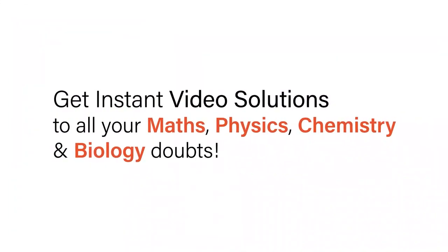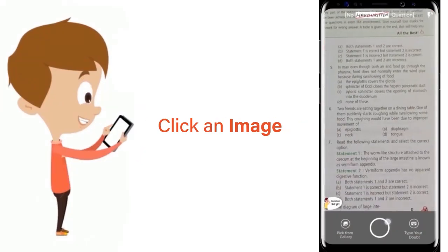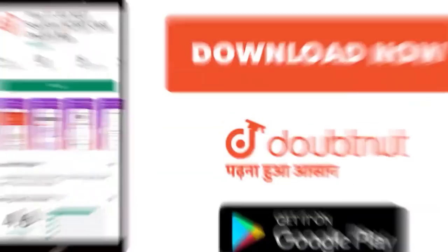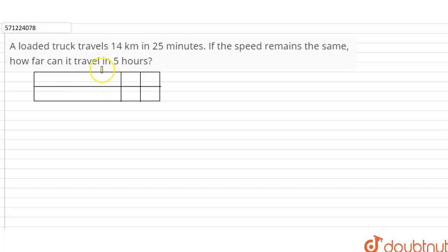With DoubtNet, get instant video solutions to all your maths, physics, chemistry, and biology doubts. Just click the image of the question, crop the question, and get instant video solution. Download the DoubtNet app today. The question is: a loaded truck travels 14 kilometers in 25 minutes. If the speed remains the same, how far can it travel in five hours?